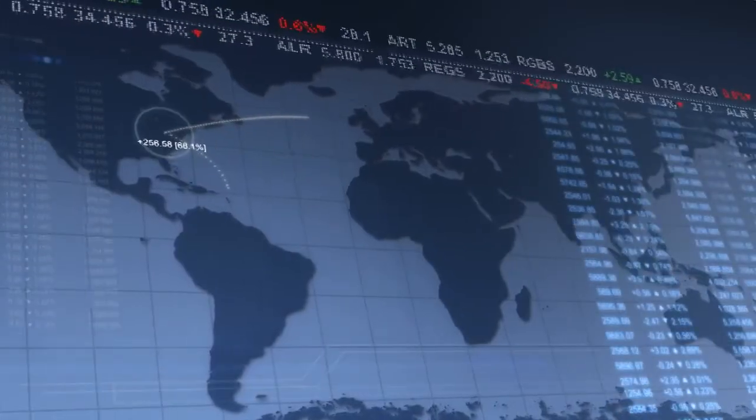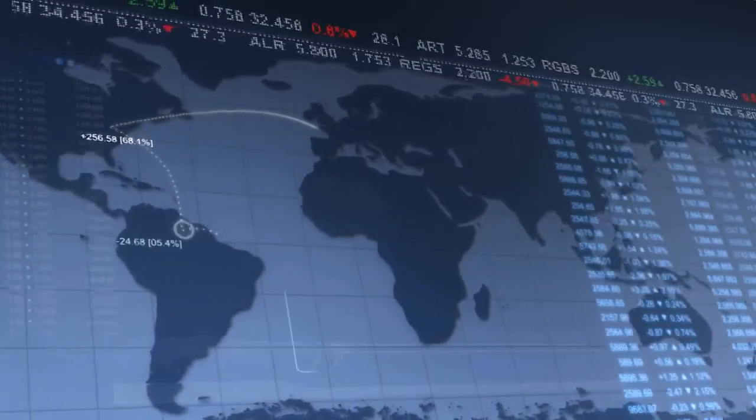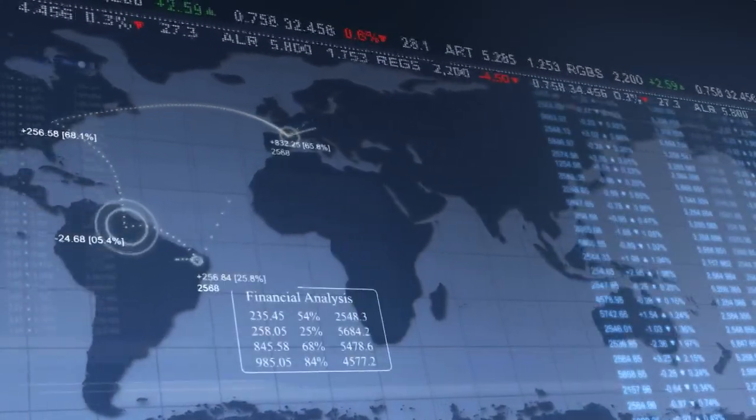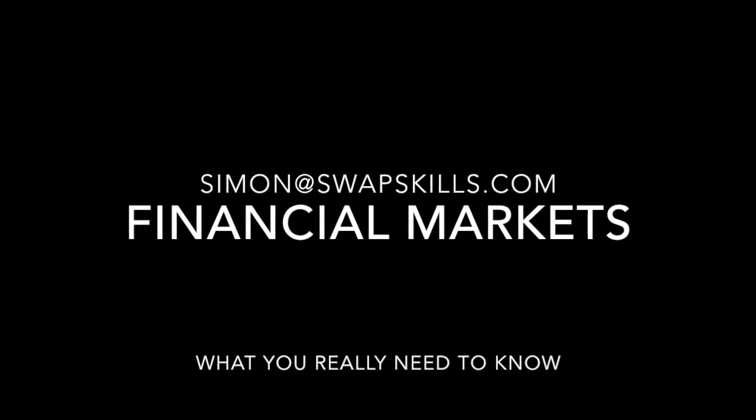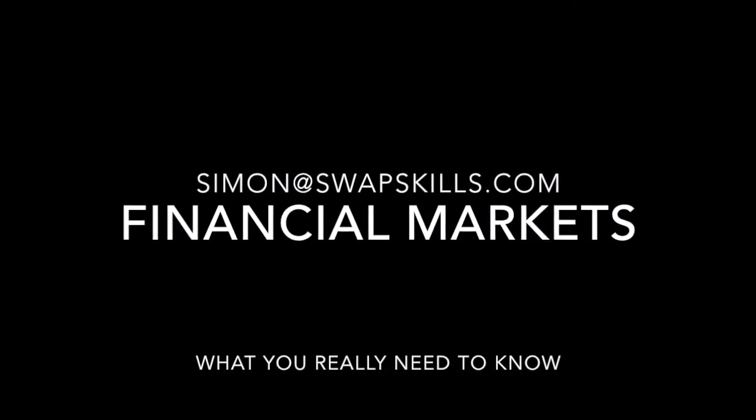This brings us to the end of our podcast. Look at Swapskills.com for other areas of interest in financial markets.